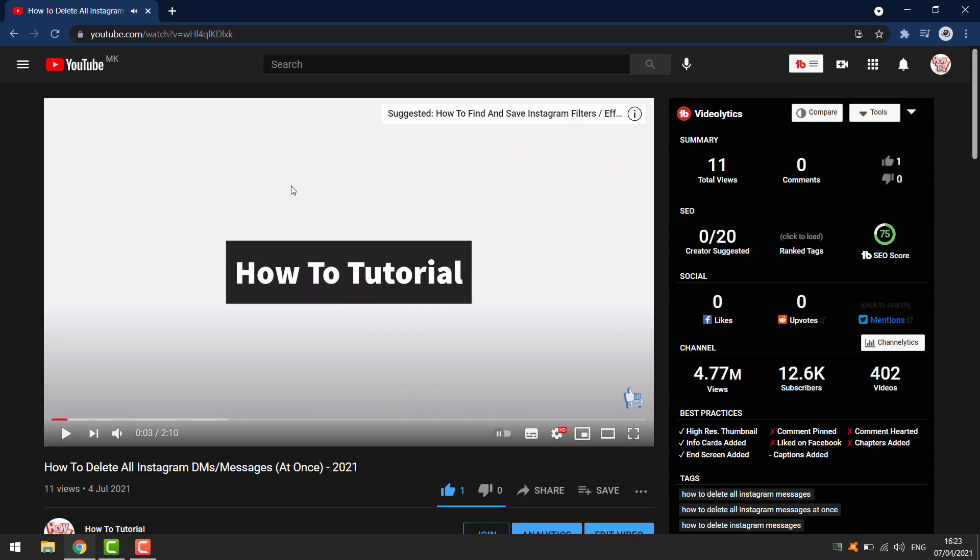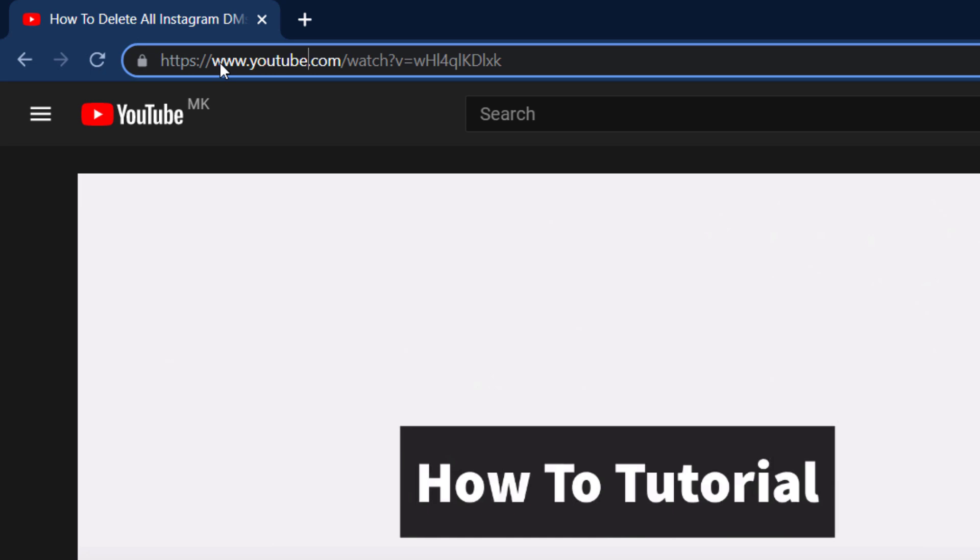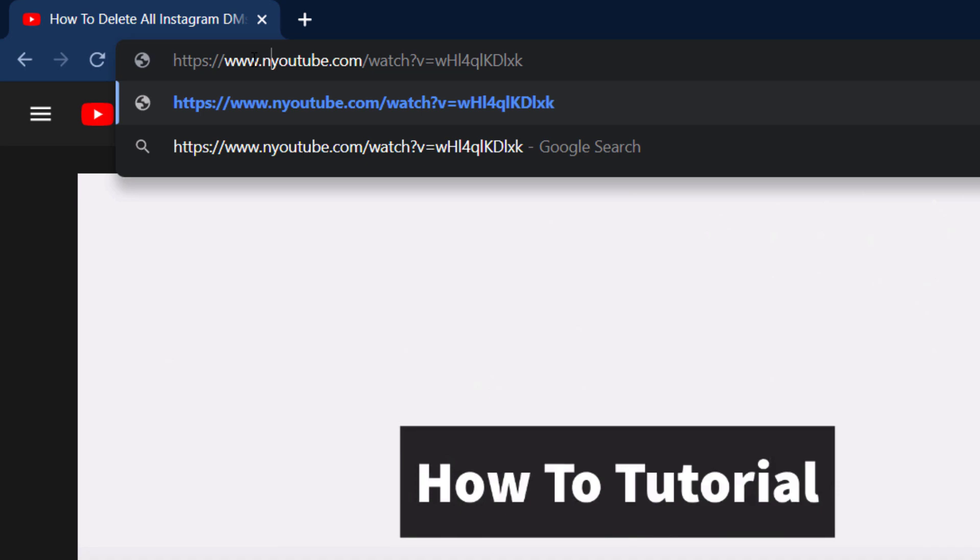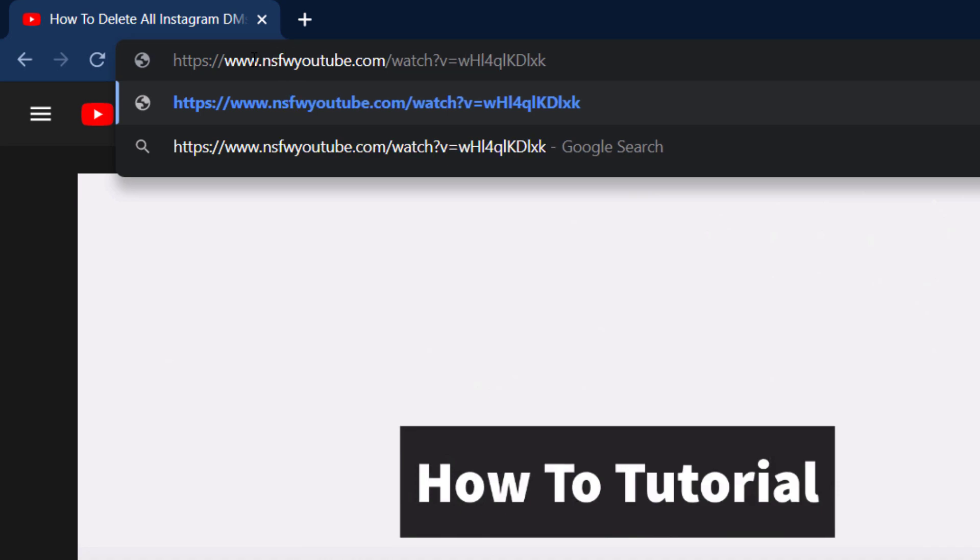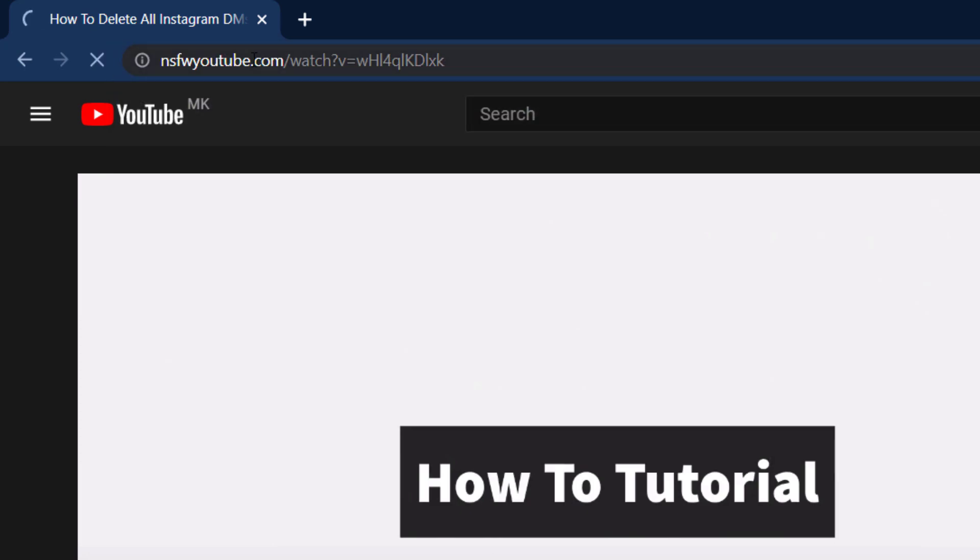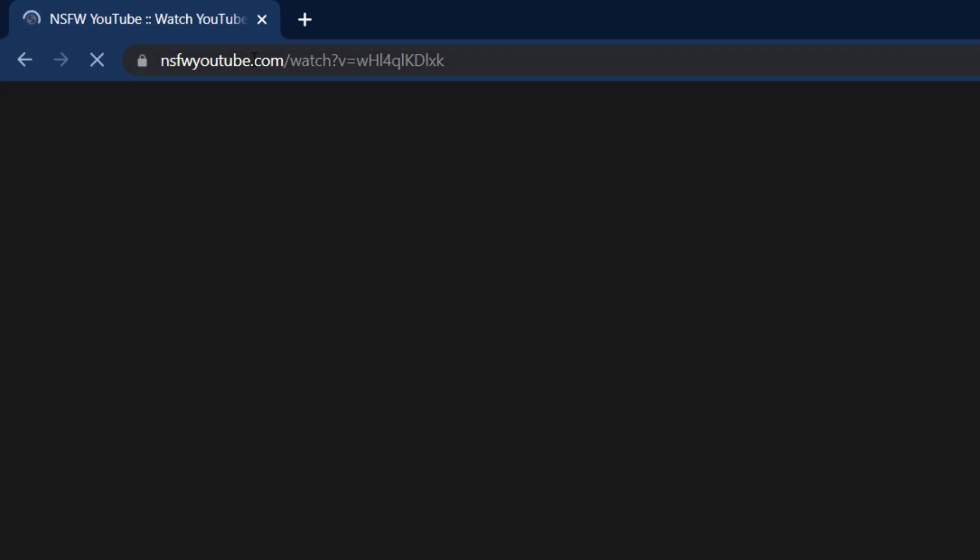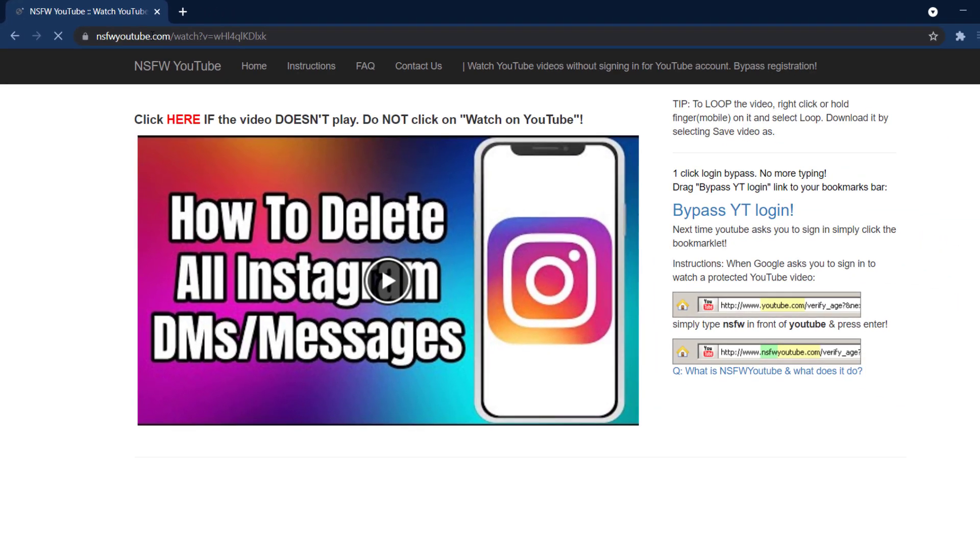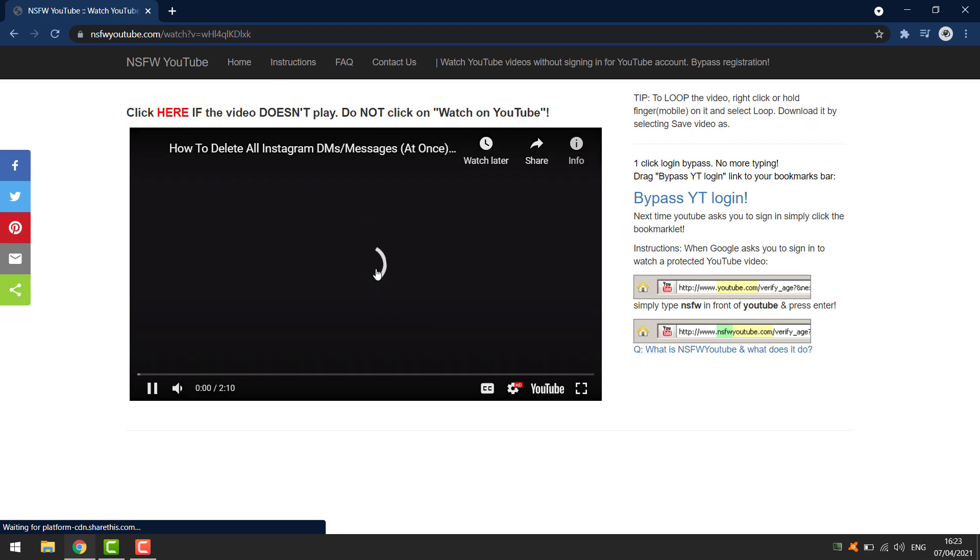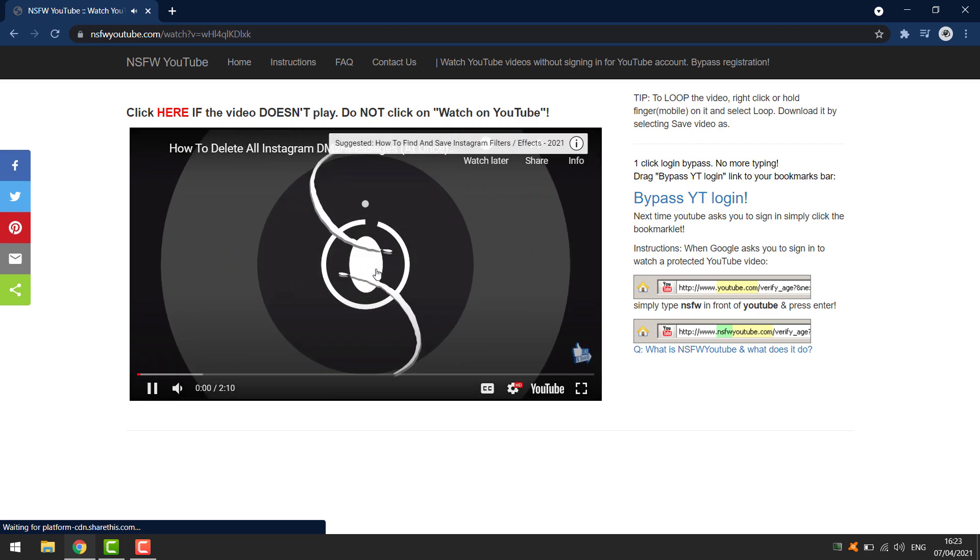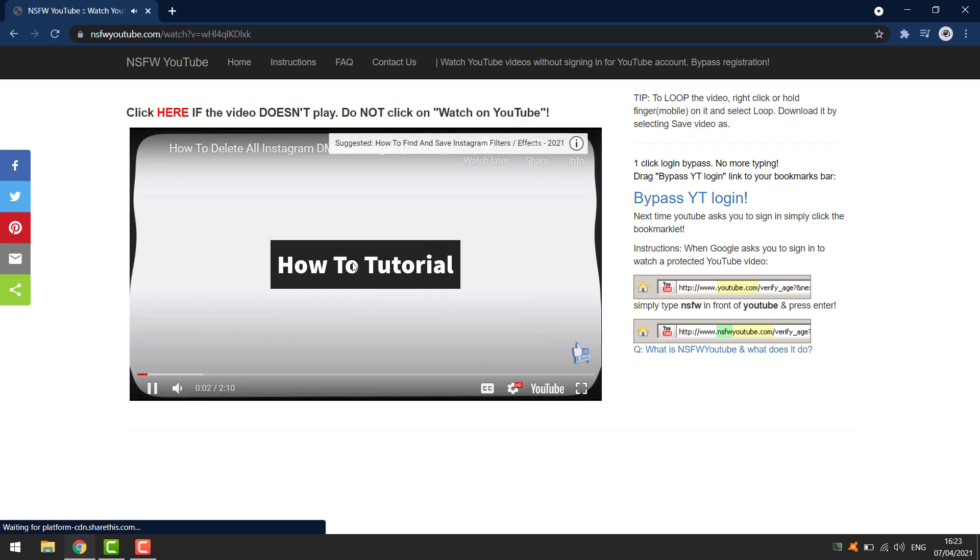If that doesn't work, then go to the link and in front of YouTube, type in NSFW. Then hit enter. It will open this website, but this is a website to bypass the YouTube age restriction. You can click play and watch the video.